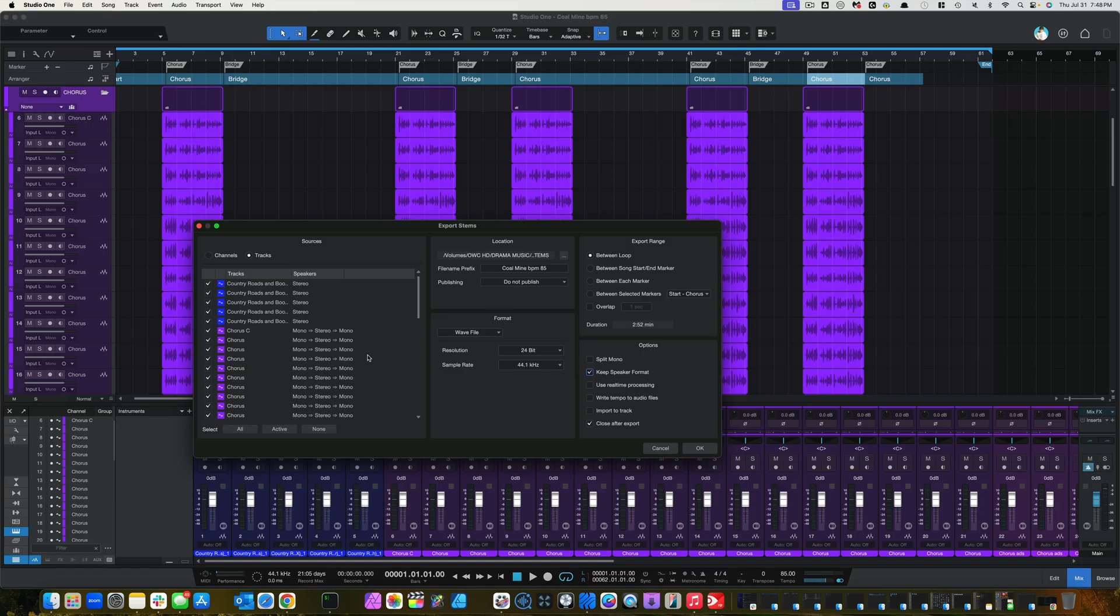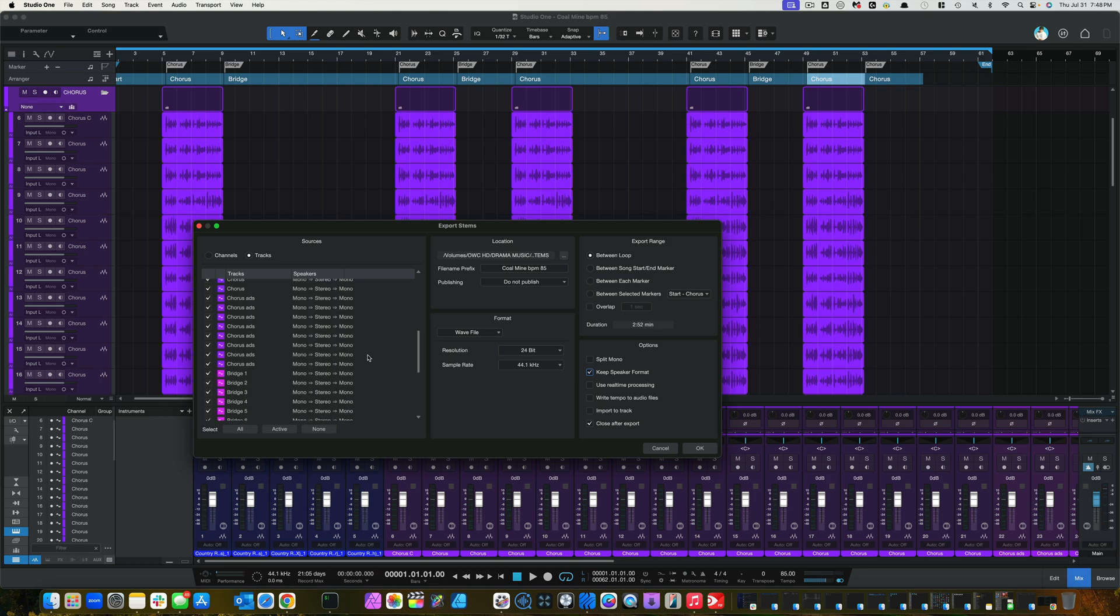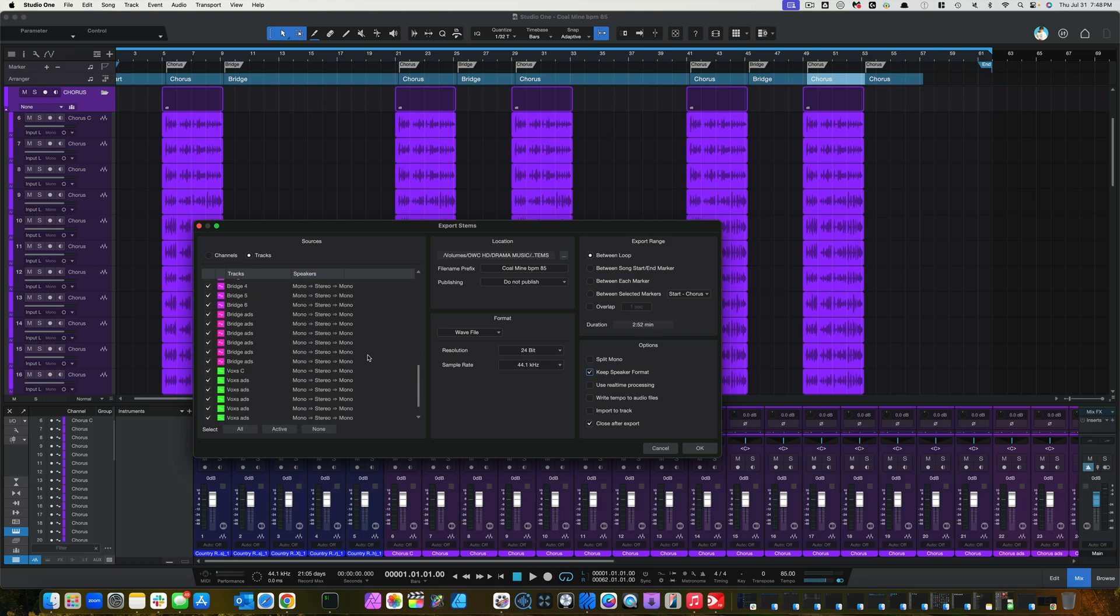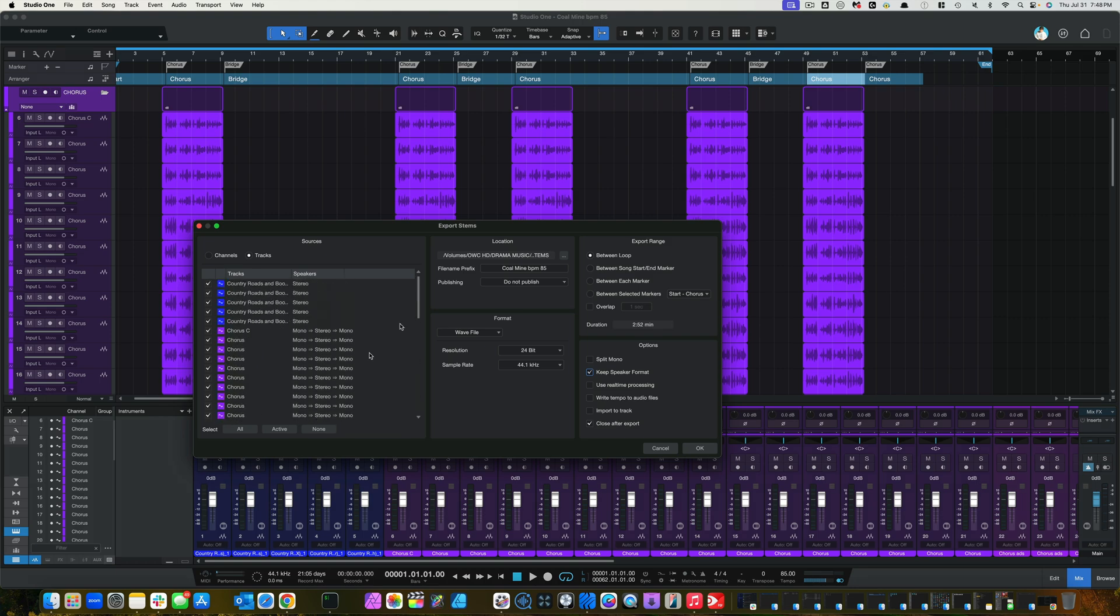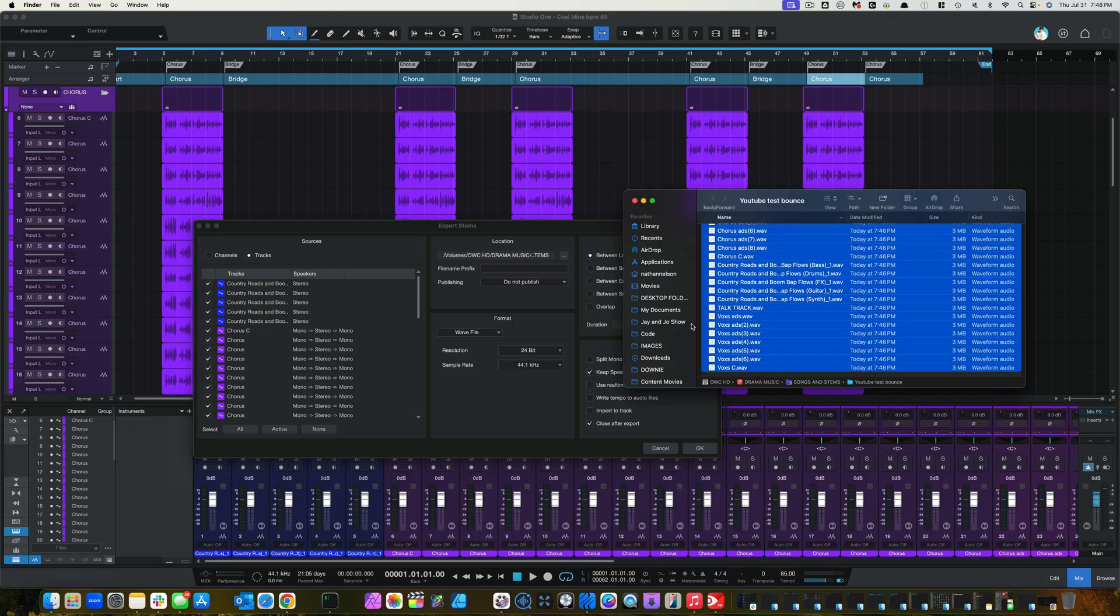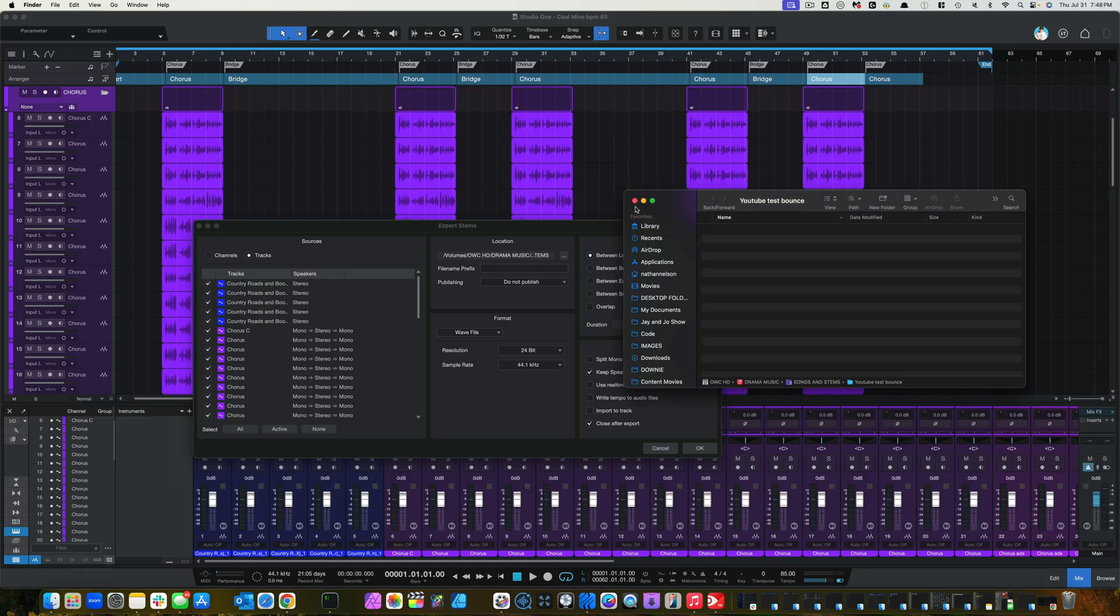And all these tracks are now mono. So, let's do the bounce down again real quick. Let's remove these tracks. Let's hit OK.